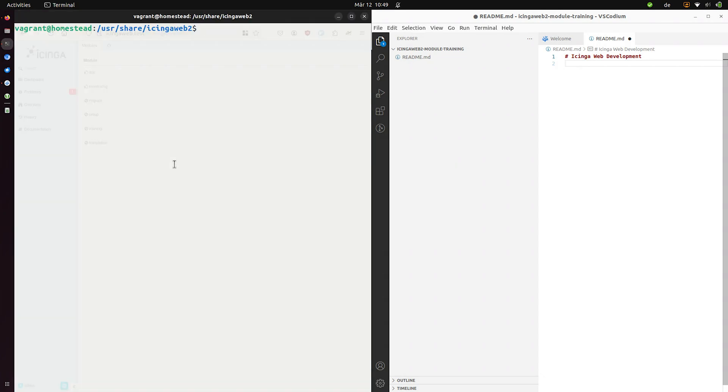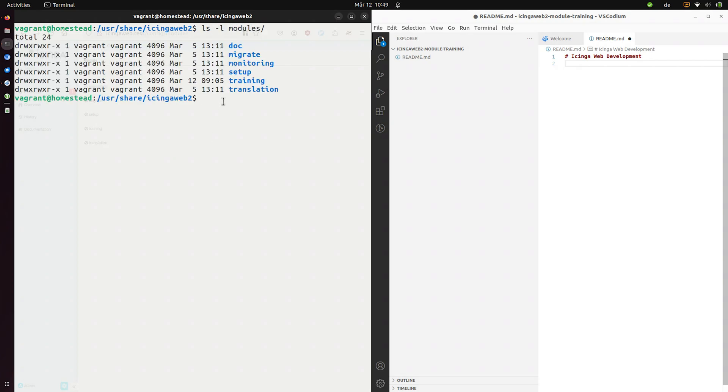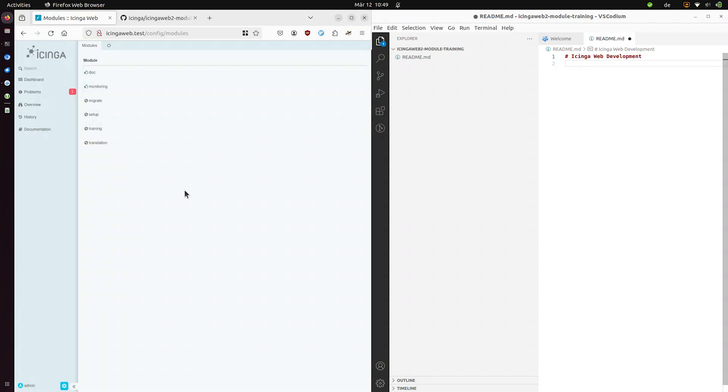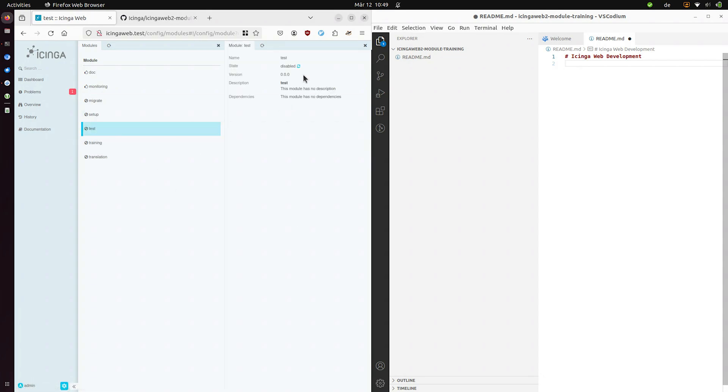In the back these are just directories in a folder like so. So inside the Icinga web directory we have the modules directory and in this directory we have the directories which contain all the code for each module like the monitoring module. So if we create for example let's just give it a try a modules test directory and we reload this page we see oh it detected a test module.